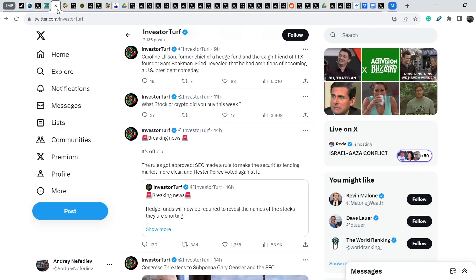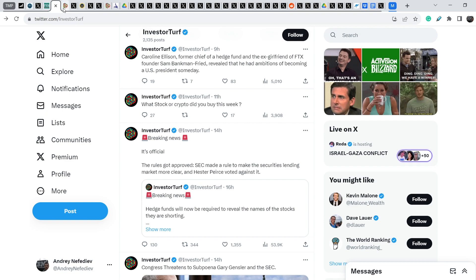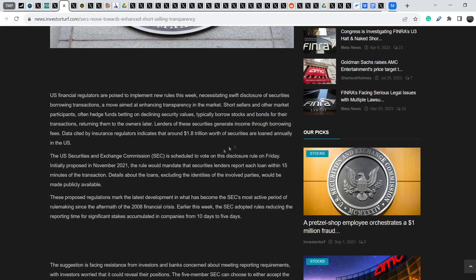Let me show you another news. We are on InvestorTurf official Twitter account. As you can see, 14 hours ago he wrote, Breaking news, it's official. The rules got approved. SEC made a rule to make the securities lending market more clear. And Hester Pierce voted against it. He refers to his own tweet. Let me show you what he's talking about.